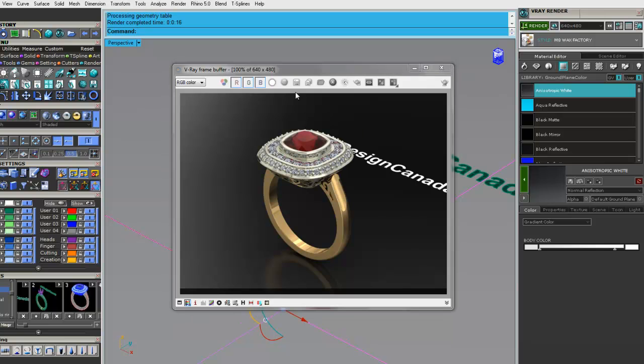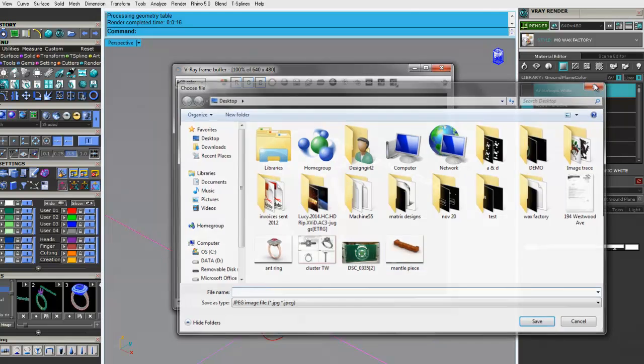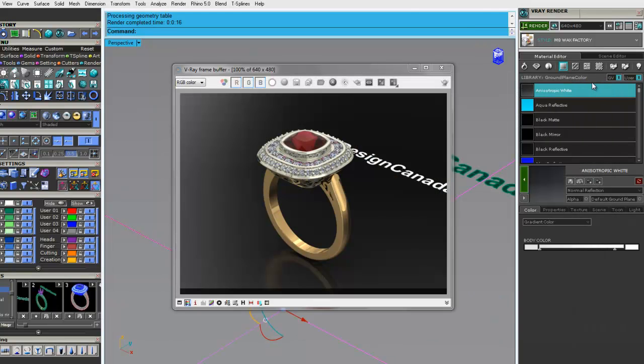So now we can just go up to save and just drop it into our folder that we want to save it in.